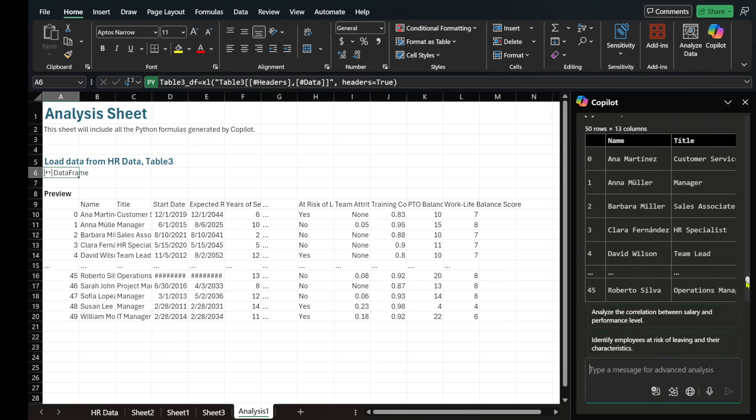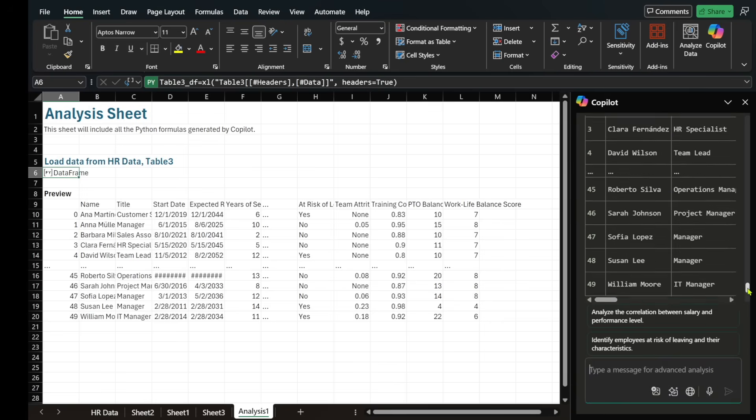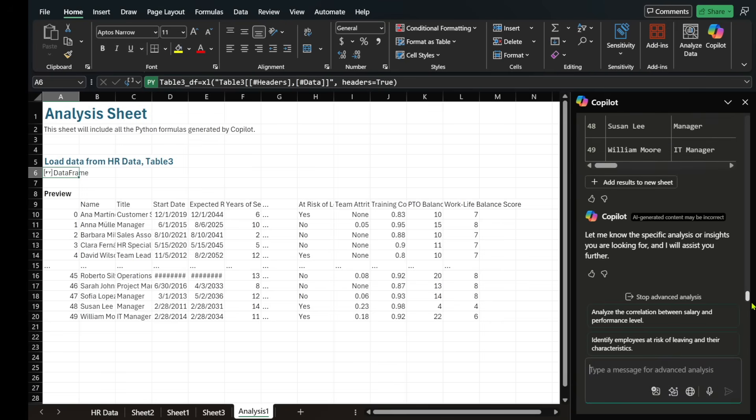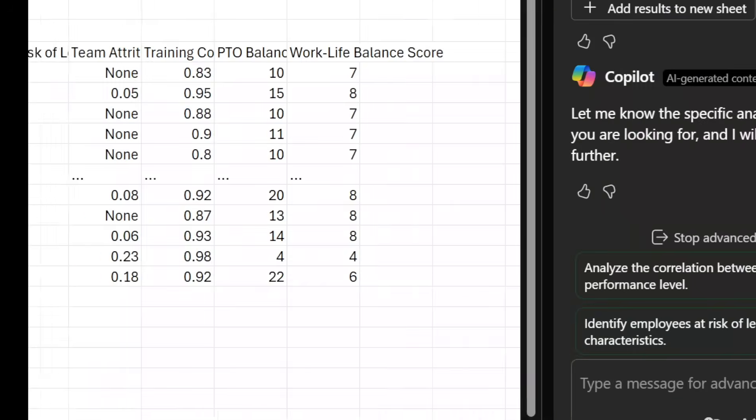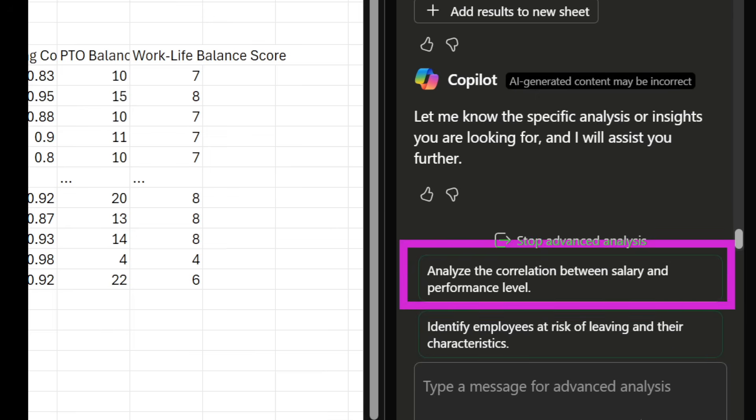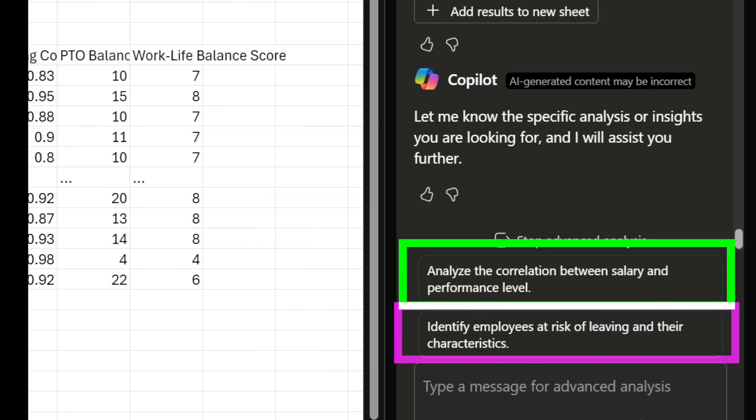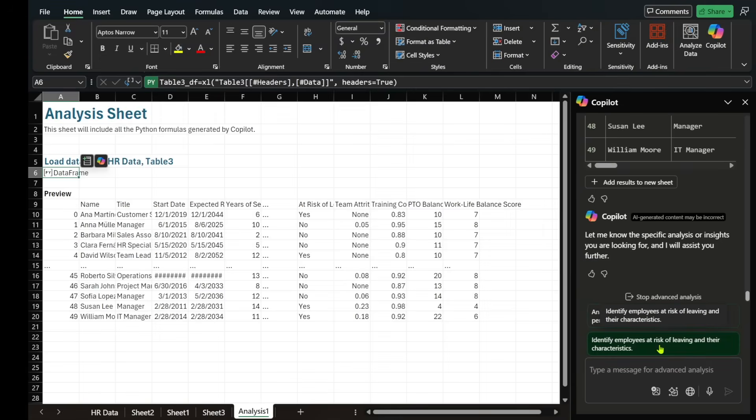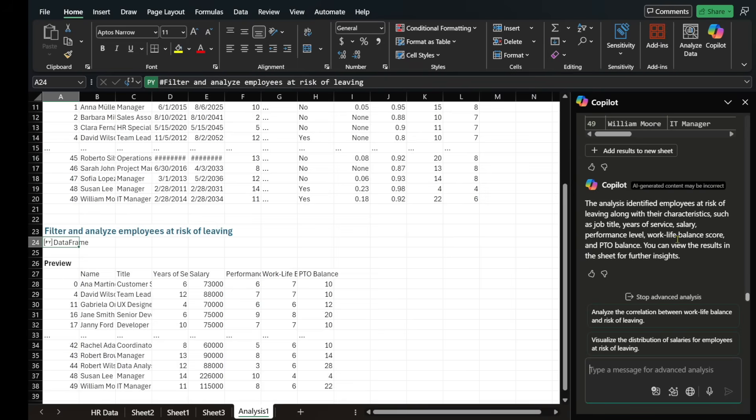So basically, it's set up now to give us some deeper analysis. But what is it exactly that we're looking for? So it's giving us some suggestions. It's saying, look, do you want to analyze the correlation between salary and performance level? Interesting. Identify employees at risk of leaving and their characteristics. Interesting one. I'm going to select the second one and let's see what it is going to come back with.